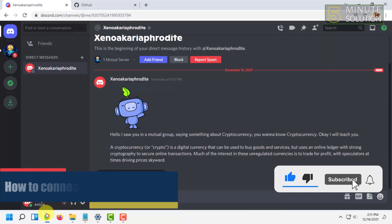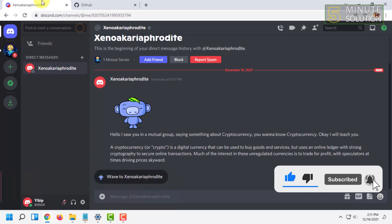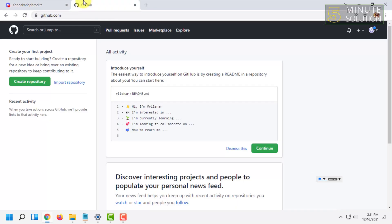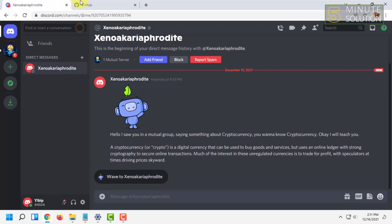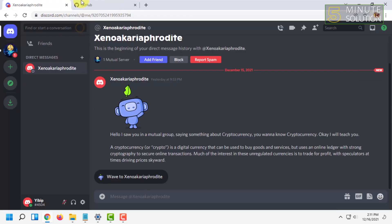For that, first you have to open your Discord in a browser or in your app and also open your GitHub account, and you have to be logged in to both of them.